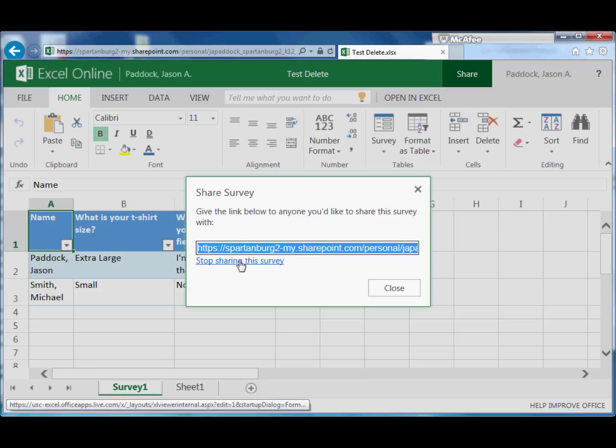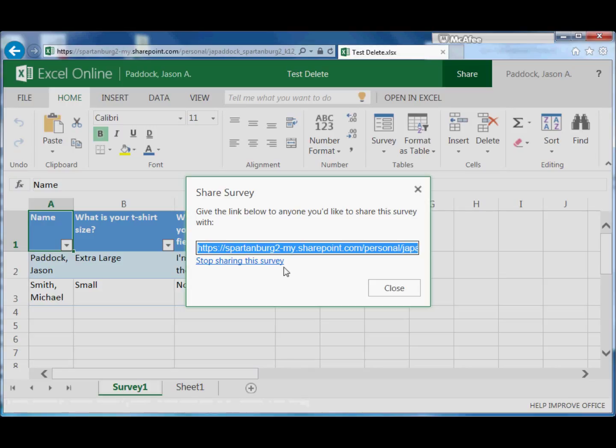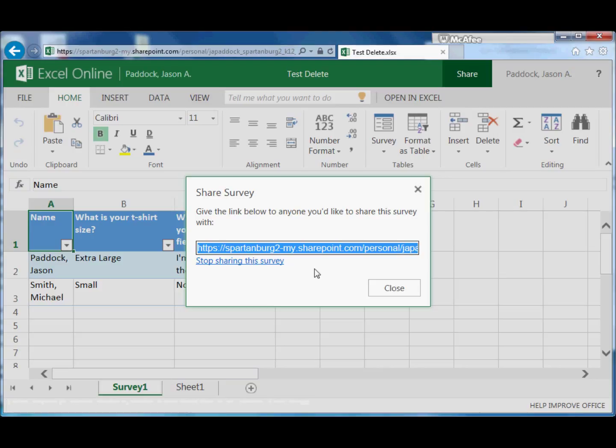Underneath the Survey tab where it says Share, note that you can choose to stop sharing the survey. So if you wanted it open for a week, you can make it available. And then at the end of the day on Friday, you could choose to stop sharing the survey, and then no one would be able to access the survey again.